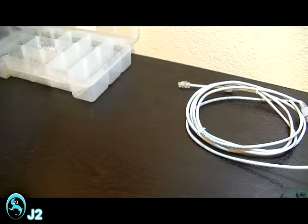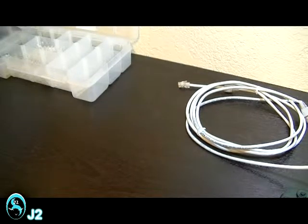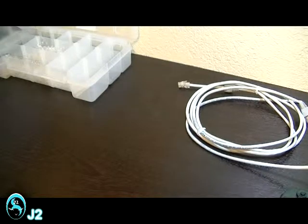There are three UTP unshielded twisted pair cable types: straight-through cable, crossover cable, and roll-over cable.